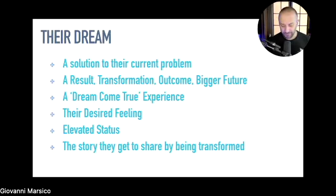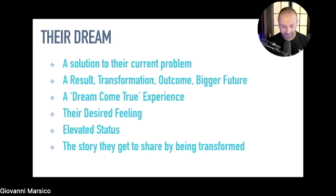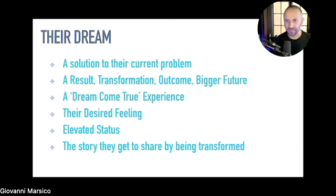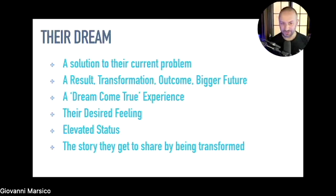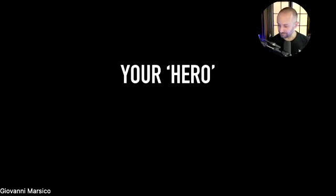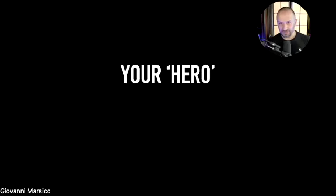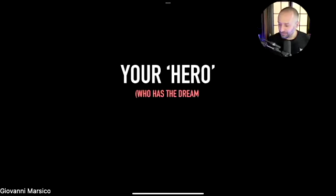One of the most important things we'll do together is collect stories. Your mission is to create stories for your clients — to allow them to become success stories and transformation stories for you. The next variable in the pricing equation is your hero.